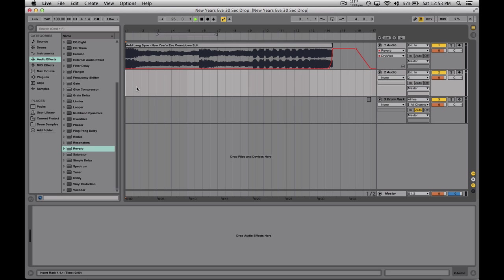If you aren't Ableton savvy and you just want this countdown, I'll also have a link to the mp3 of just this countdown by itself in a link below as well. Happy New Year's guys, good luck everyone out there and thanks for checking out P.TV. Peace.